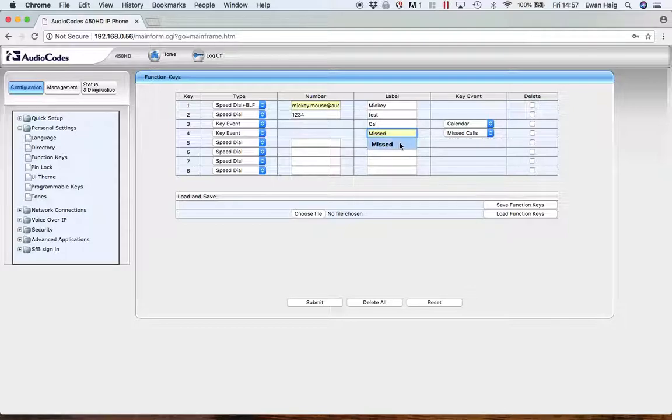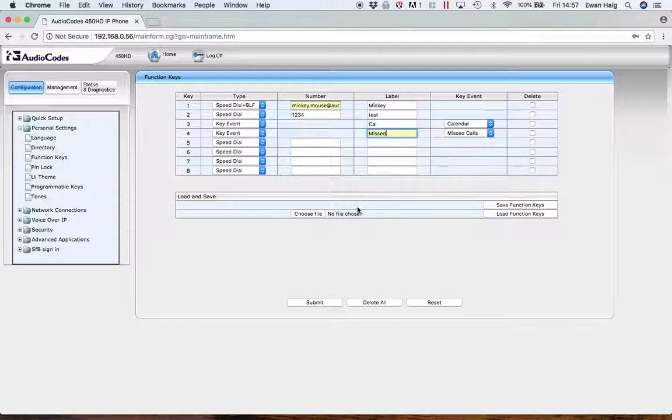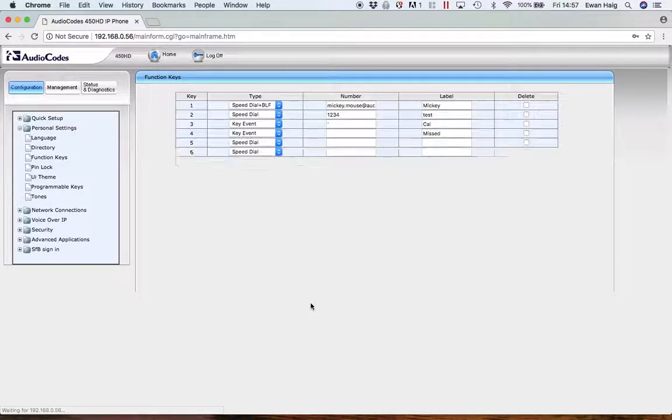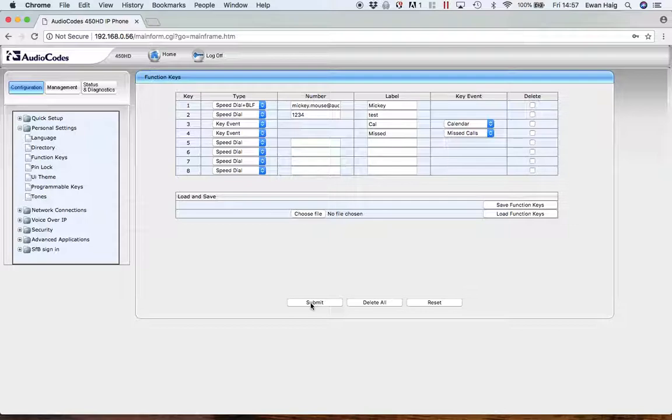We now have the first four set up. That's the left-hand side of the screen. I'm now going to submit that. If you could see the phone, it would refresh and you would then see those soft keys set up.